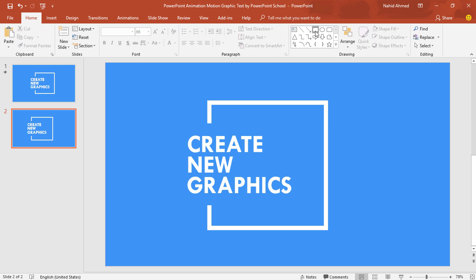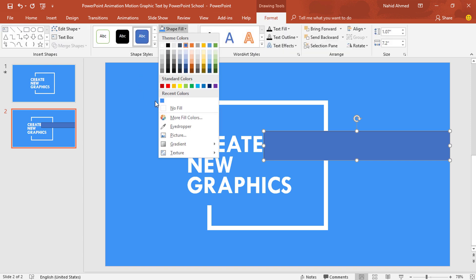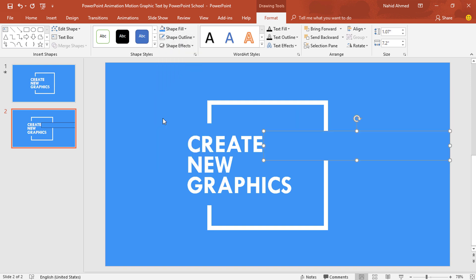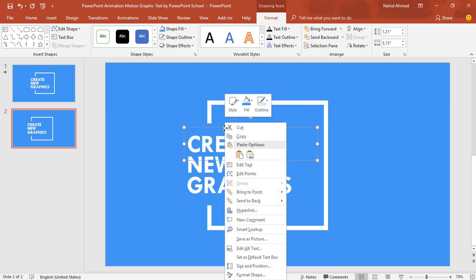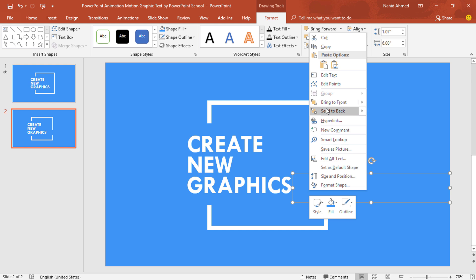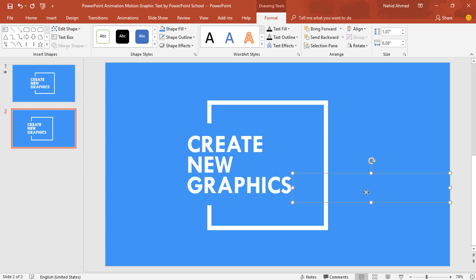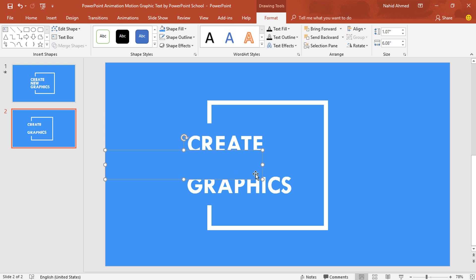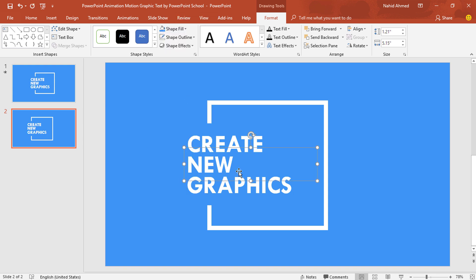Before we go for the animation, we need to pick a rectangle shape and drag it over this side to cover this portion. Go to Format, from Shape Fill change the color so that it matches with the background color. From Shape Outline, select No Outline. Then right-click on it and send it to back. Select this text box, right-click on it and send it to back. Again select the rectangle, press Ctrl+D to duplicate, place it here to cover this portion, resize it, right-click on it and send it to back. After that, select the text box, right-click on it and send it to back. Select the rectangle, press Ctrl+D to duplicate, bring it to this side, resize it to cover this portion, right-click on it and send it to back. Select this text box, right-click on it and send it to back.